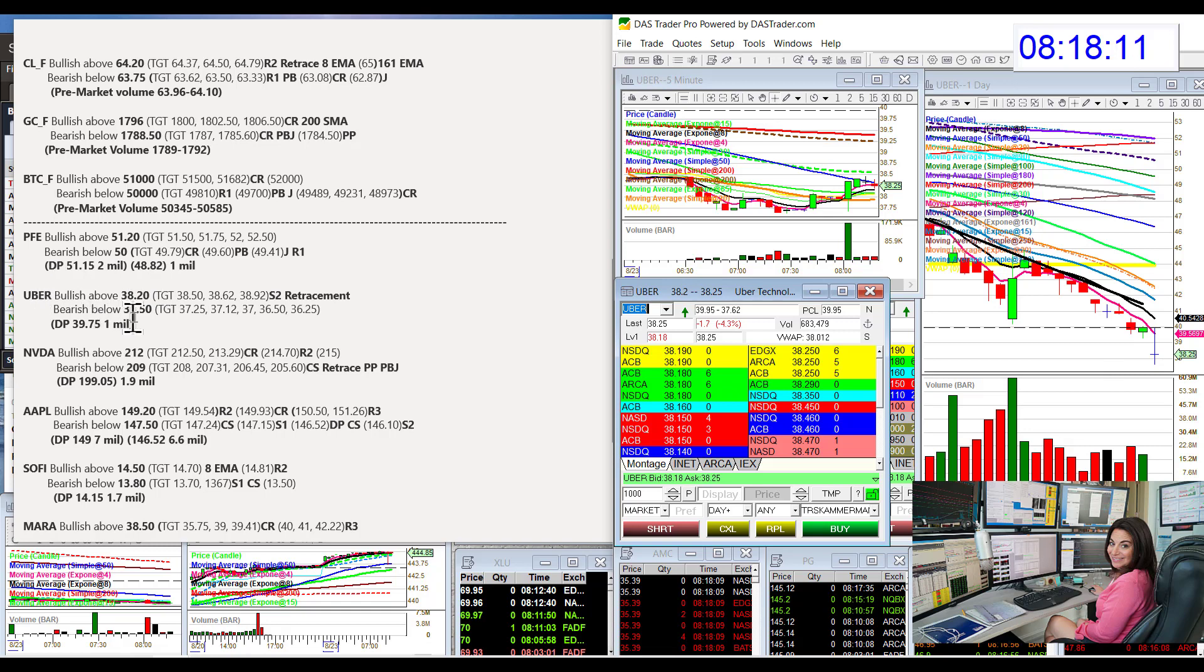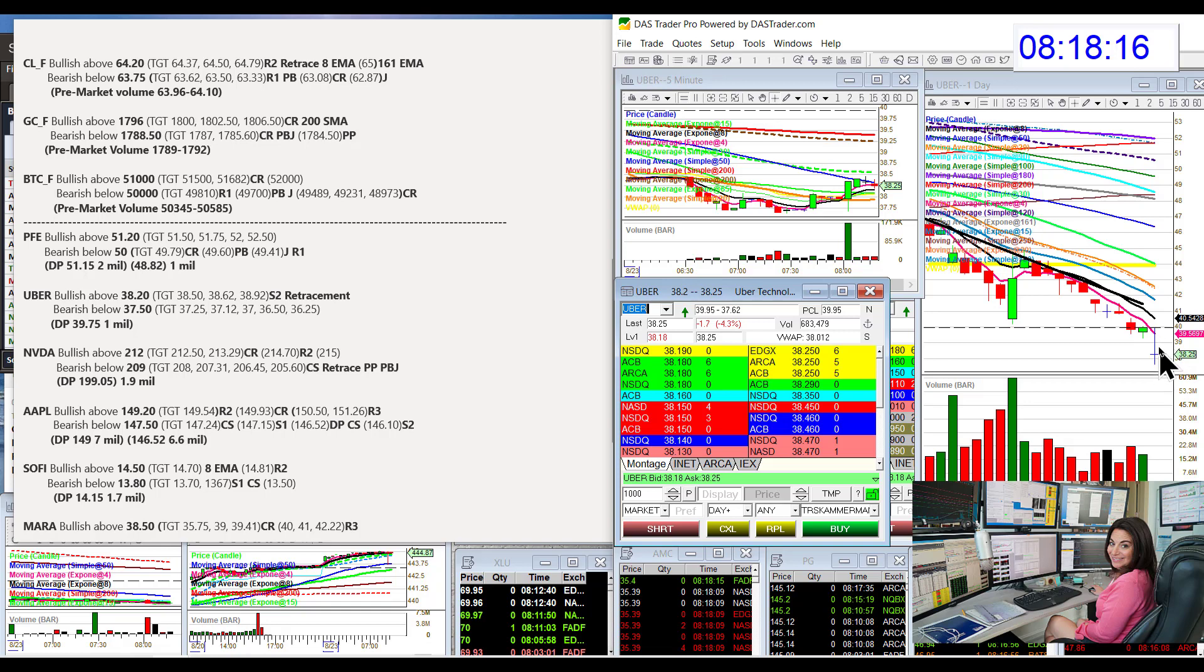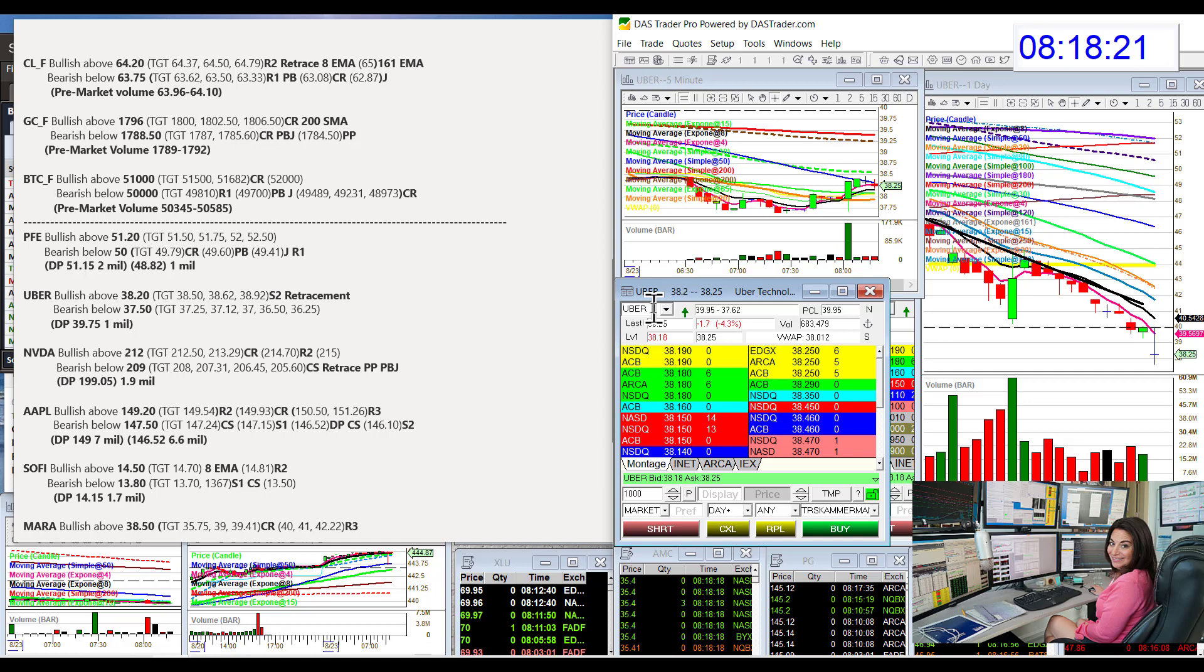$39.75. So we are below that. Any bullish trade would be just a retracement to resistance. However, if we do go above those prints, then we return bullish.